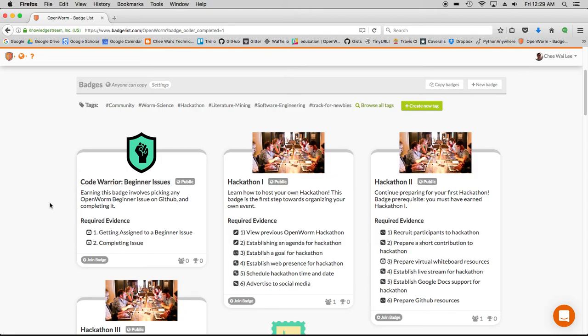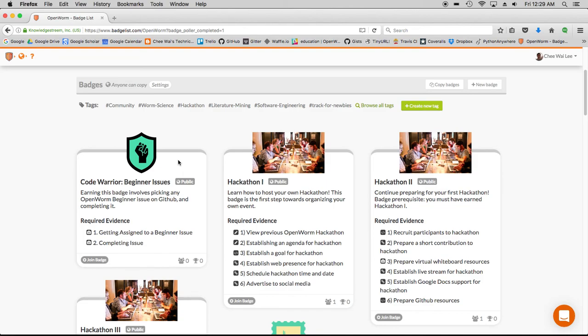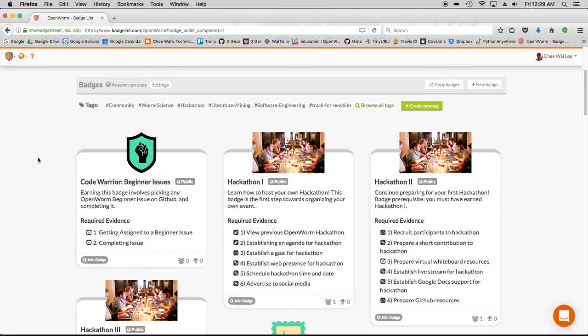You can do other stuff to this badge, you can actually tag it. We're not going to do that in this demo, but this is just the basic way of how you would go about creating a new badge for OpenWorm on BadgeList. Thank you for your time, and have a good one.